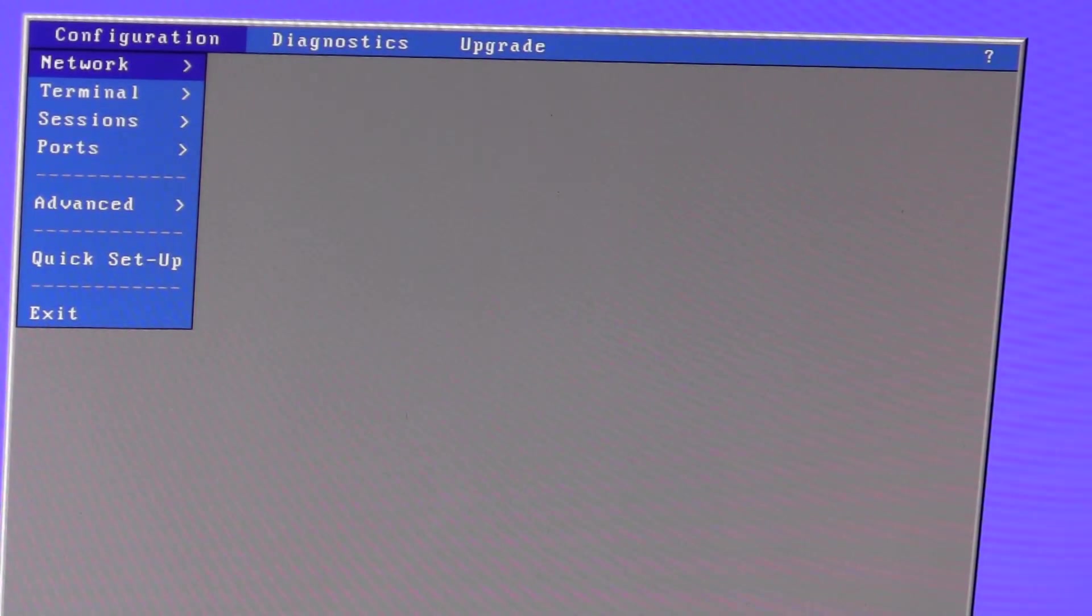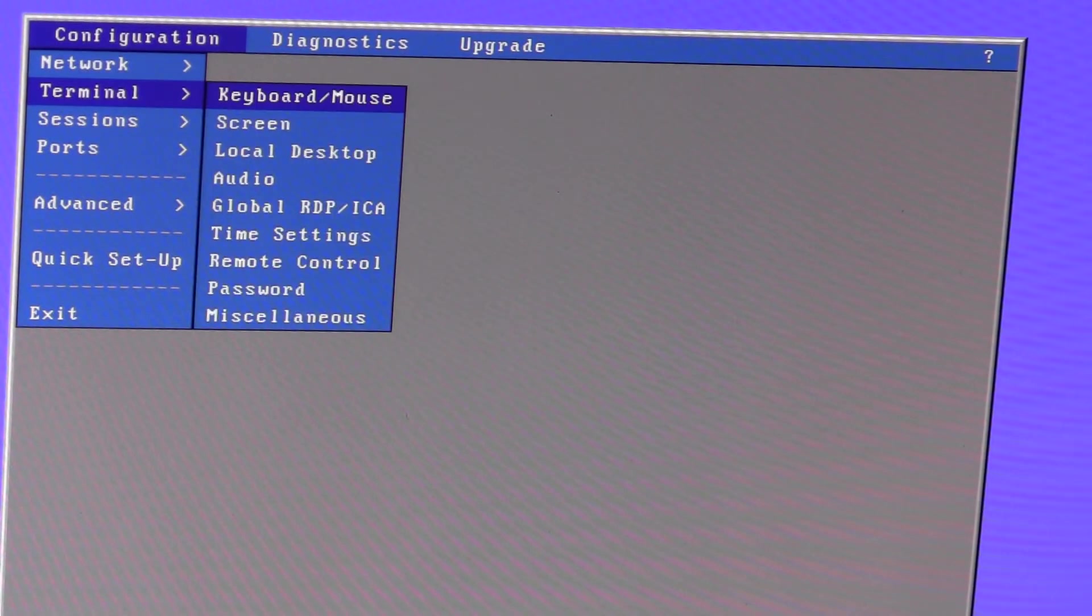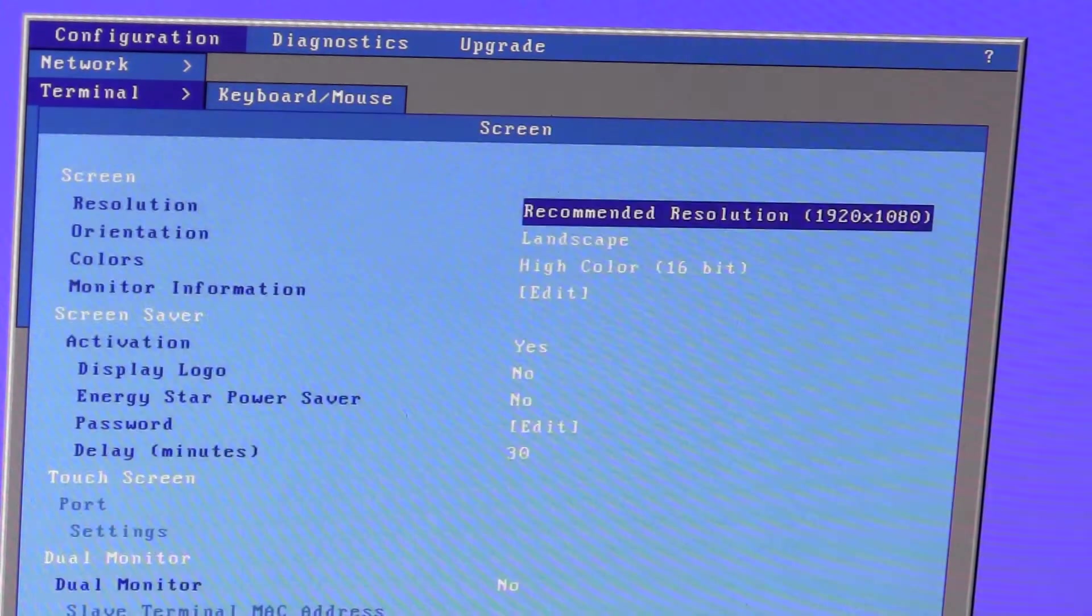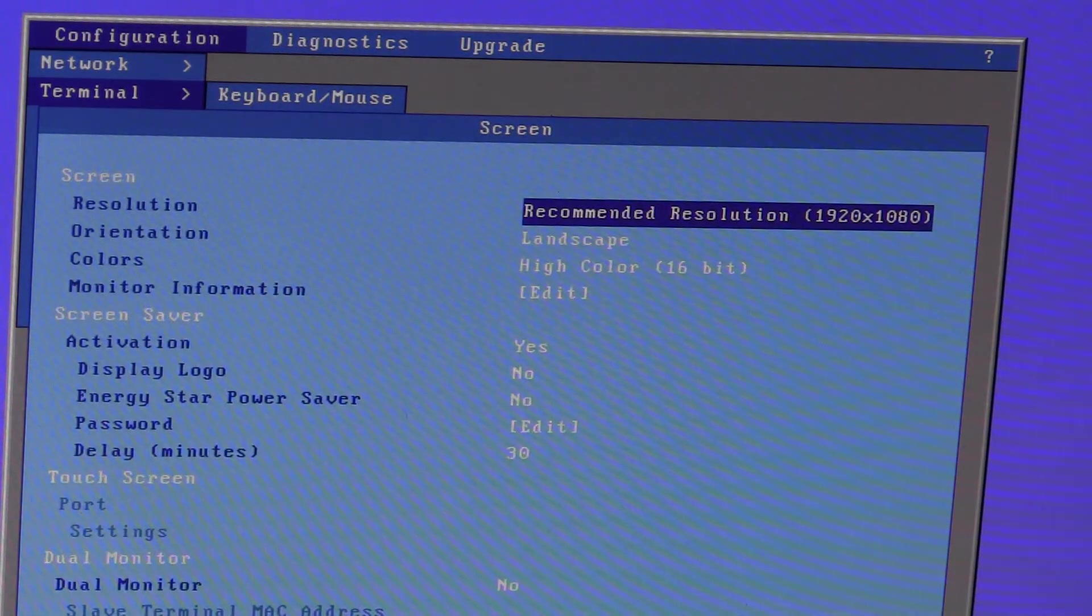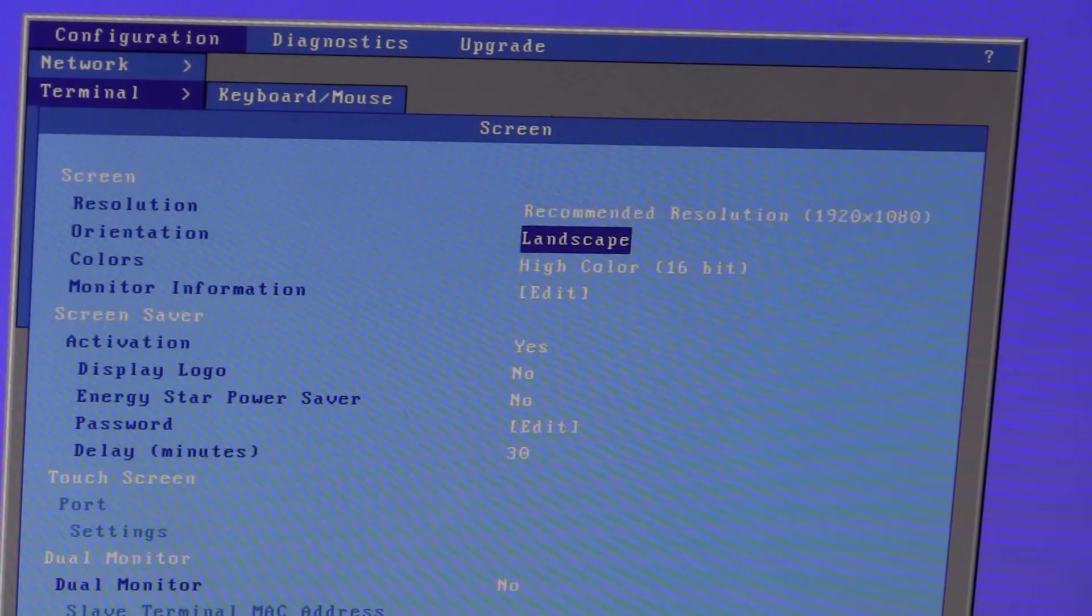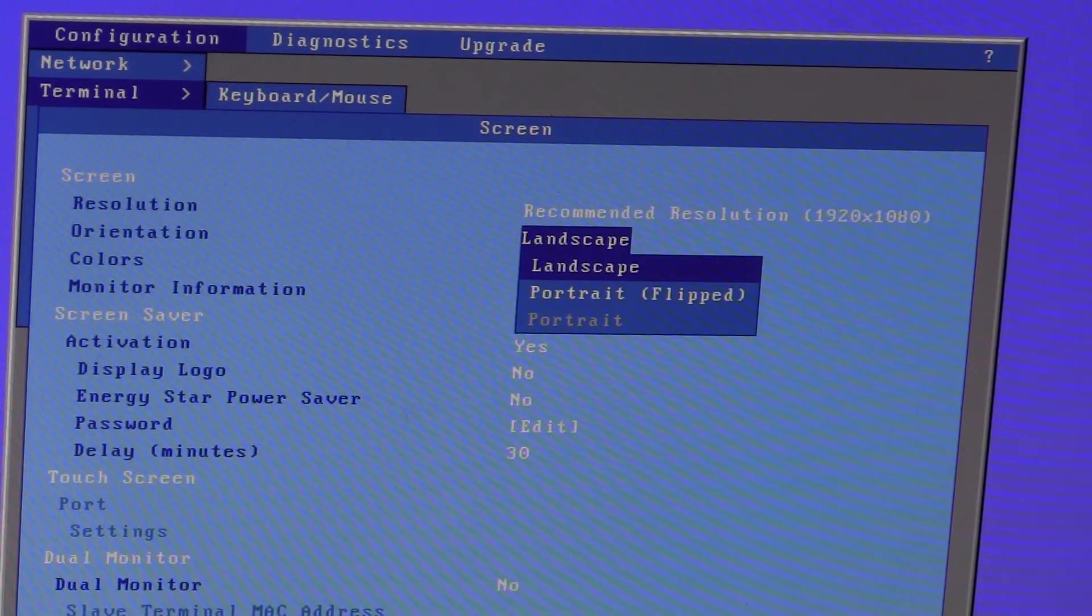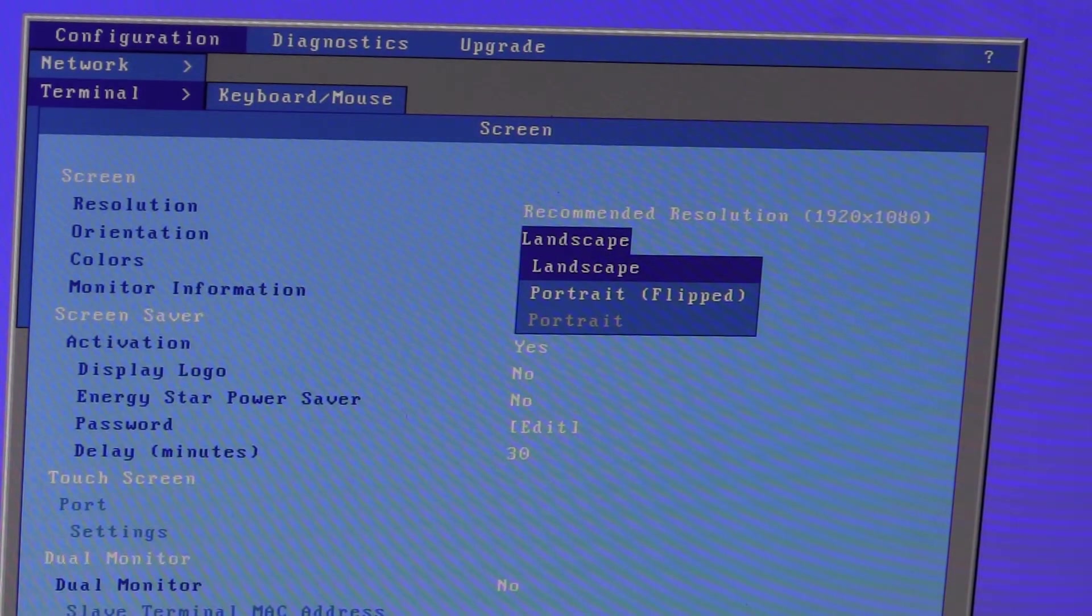And I will select terminal, screen and in orientation if I hit the space bar to click the options.